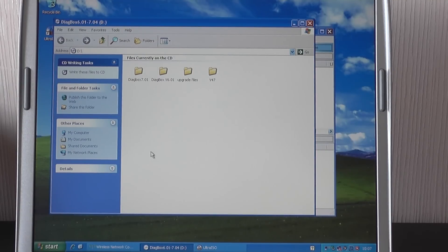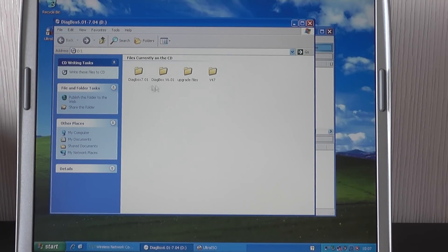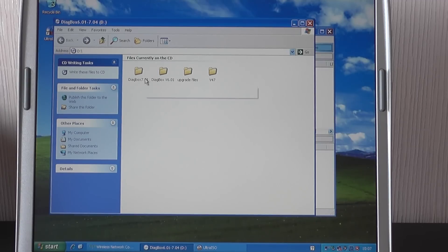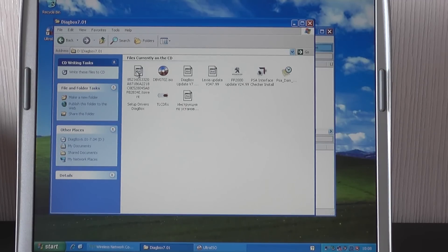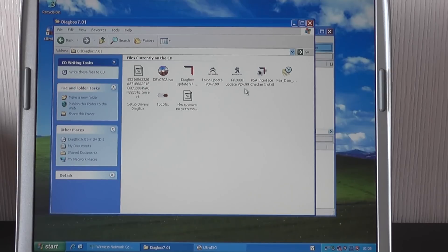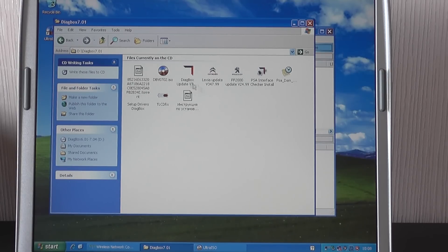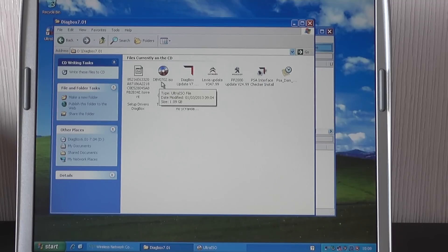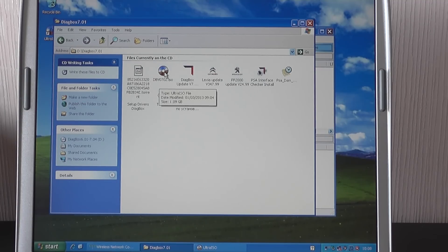What I'm going to do is we'll just let that recognize in a second there. Right, so these are the contents of the DVD that we've just put in here and you'll notice there are four boxes. The one we want to click on is Diagbox 7.01. It opens up a few more applications. The one we want to click on is DBV0702.ISO.